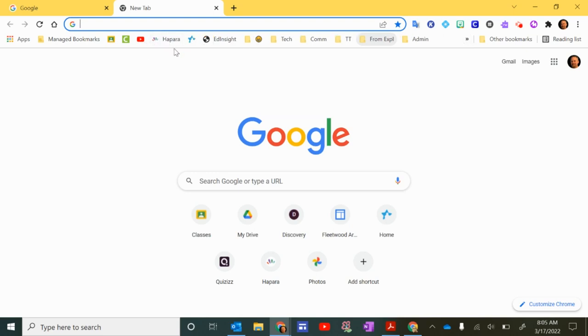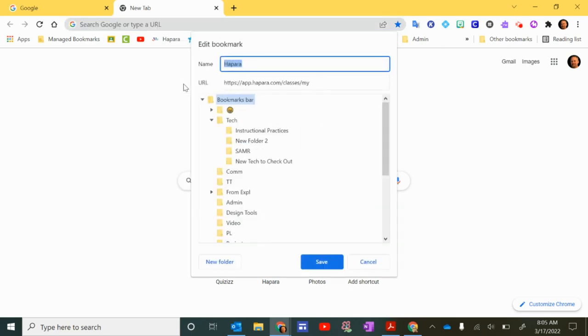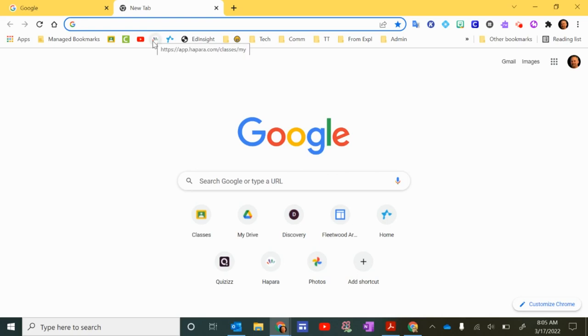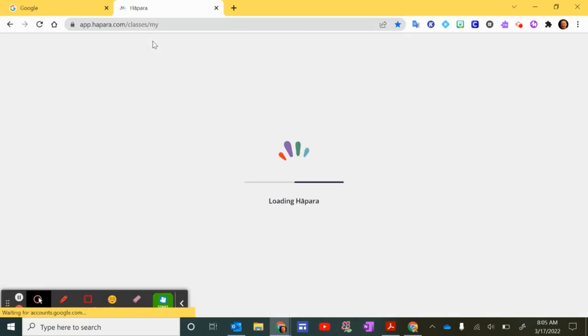So now I have Hapara right there. If I don't want this word right here if I want to save space I can always right click this, click edit, get rid of the name and click save. So if I remember the symbol that this is Hapara and what I can do is just hover over it and it tells me what it is. If I click on that it should take me right into Hapara.